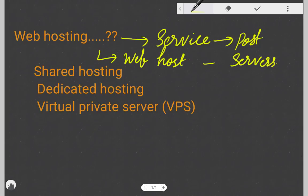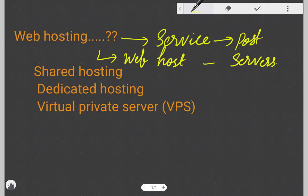Web hosting is a service used to provide storage space in a web server to serve files for a website to be made available on the internet.